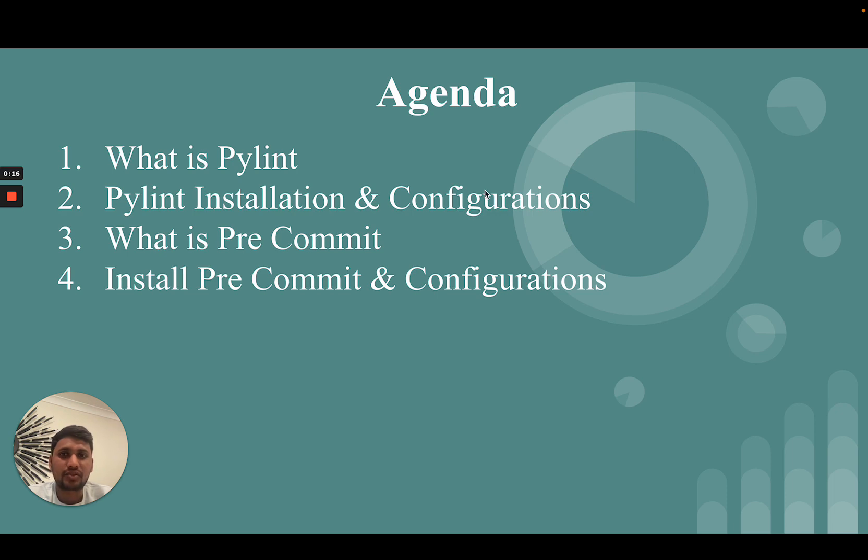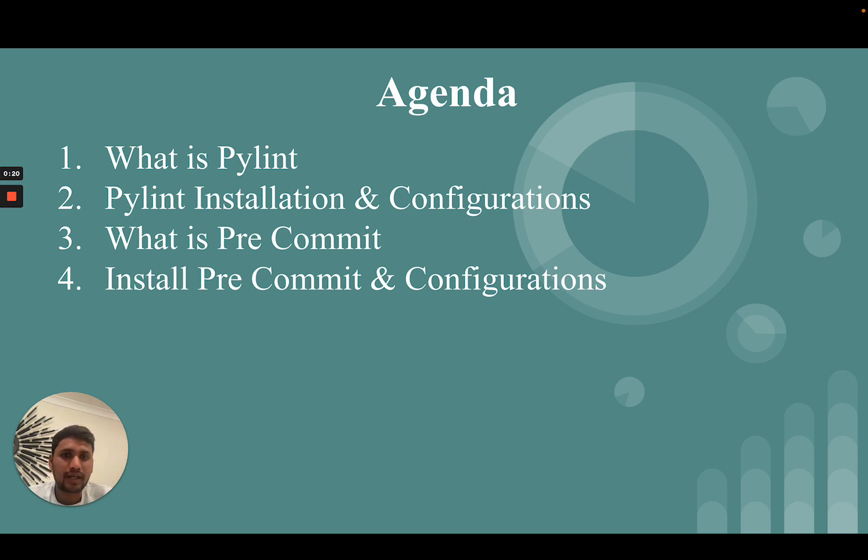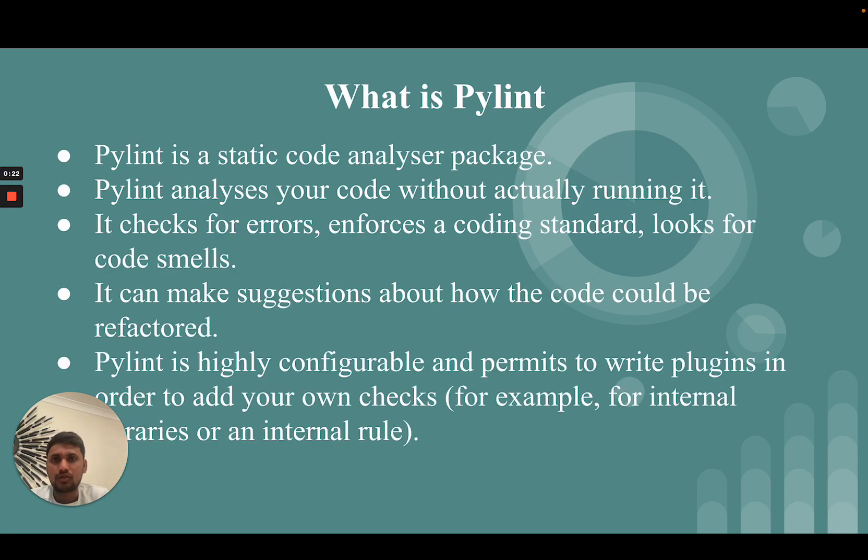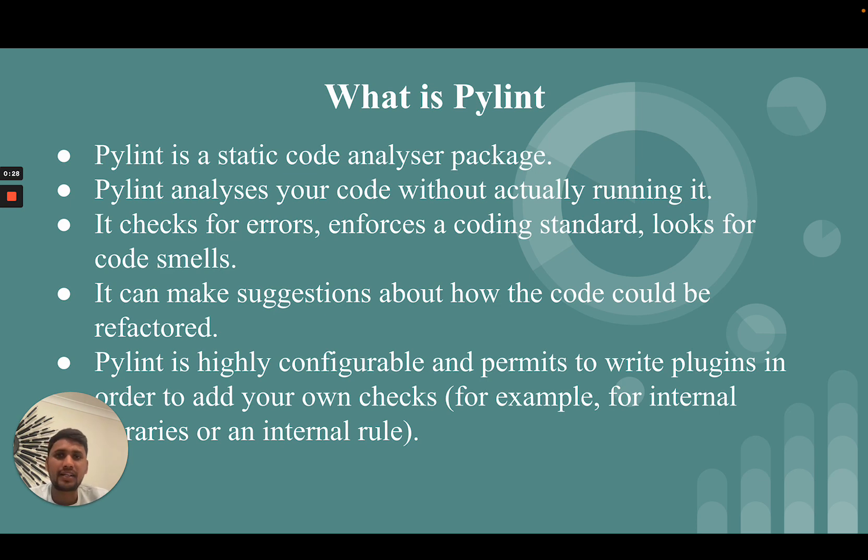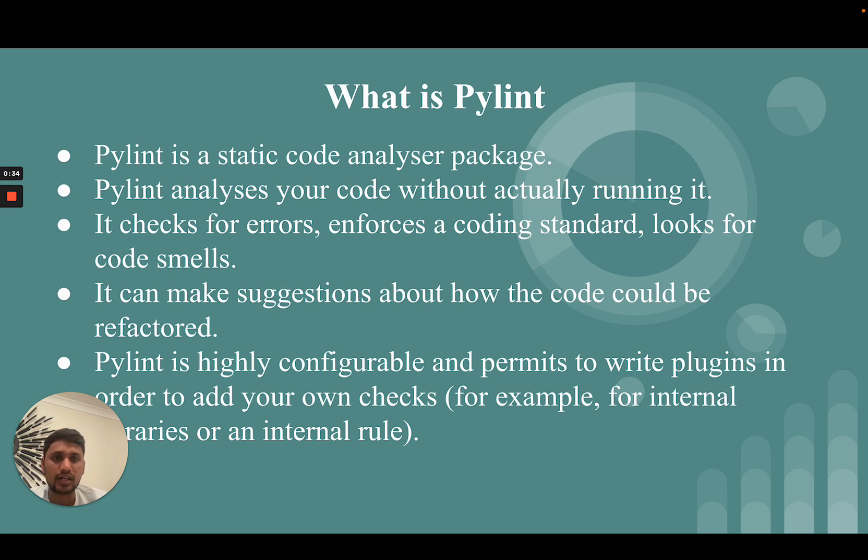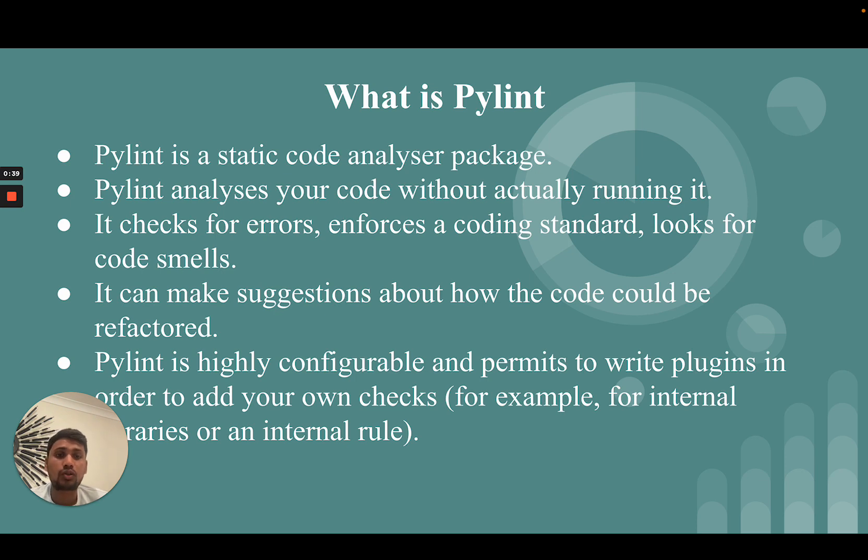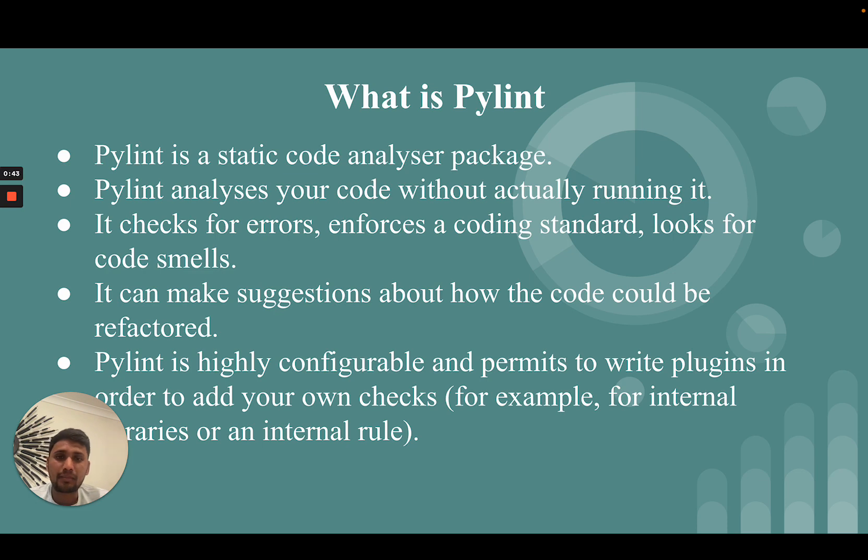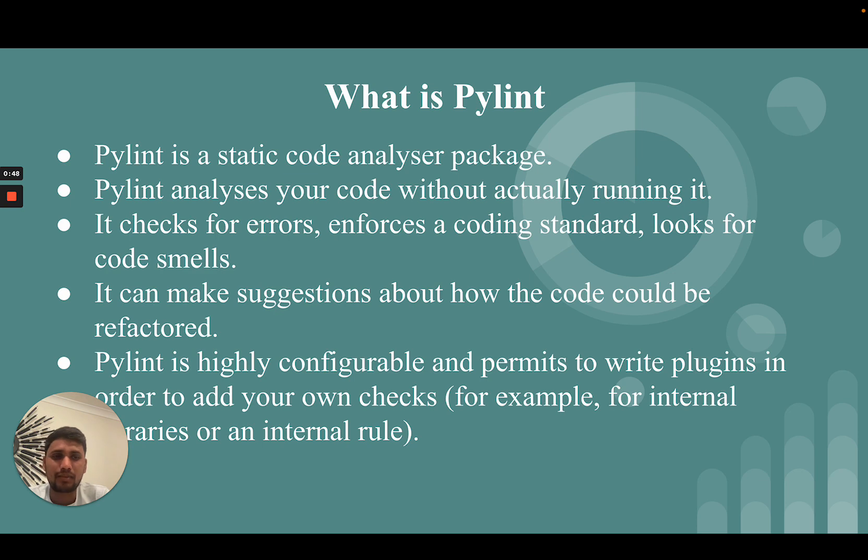What is PyLint? PyLint is a static code analyzer package. PyLint analyzes your code without actually running it. It checks for errors and enforces a coding standard, looks for code smells, and can make suggestions about how the code could be refactored. PyLint is highly configurable and permits you to write plugins to add your own checks, for example for internal libraries or internal rules.